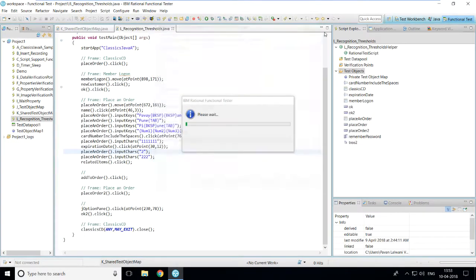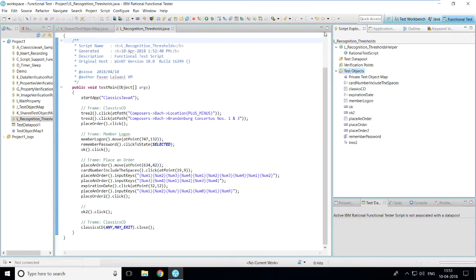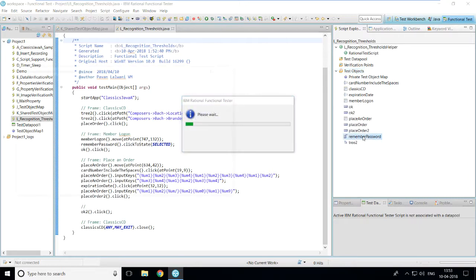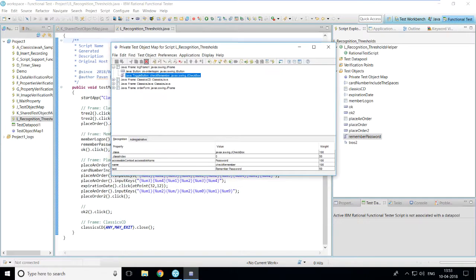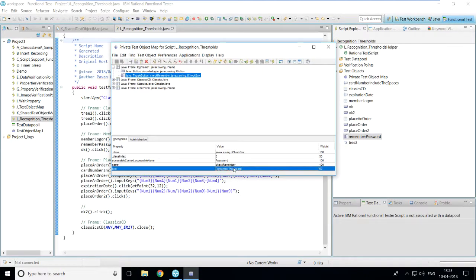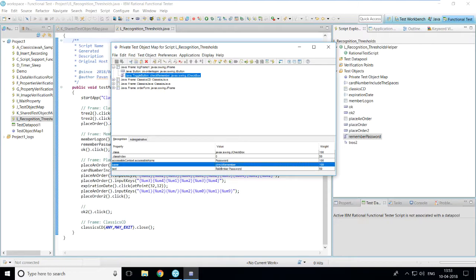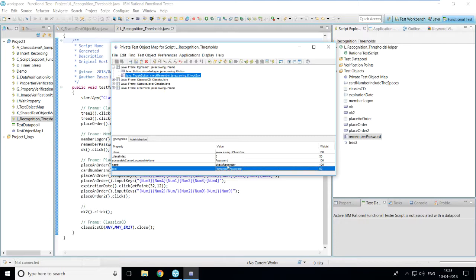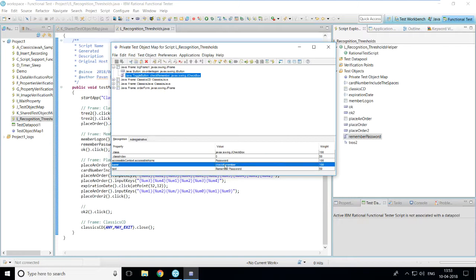After recording, let me show you the difference. Double-click 'Remember Password' in the script explorer. The text property recorded is 'Remember Password', and the name property is 'Check Remember'. In the Classics B application, these two property values are different.